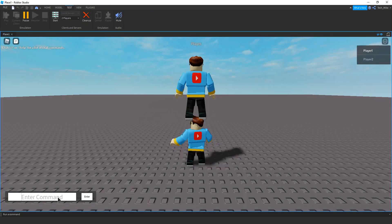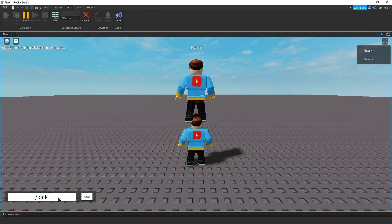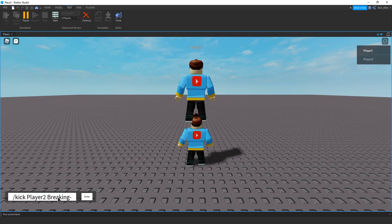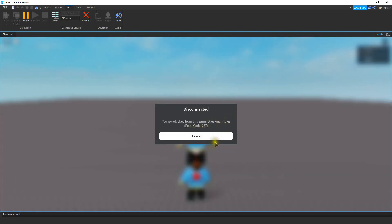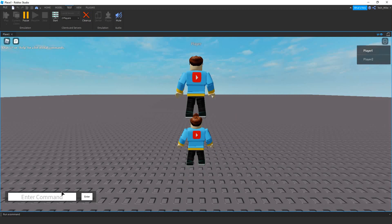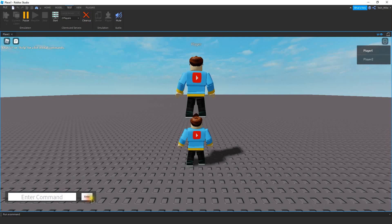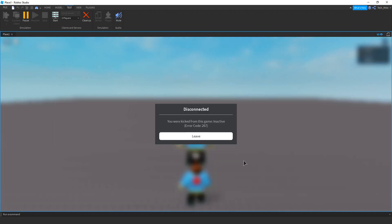Let's test out our custom message. We do slash kick, then the player's name, and for the message — since we're breaking up our command by spaces, we don't want spaces in our reason. So instead of a space use something like an underscore or a dash. So we'll say breaking underscore rules and submit. On player two's screen we can see the custom message: breaking rules. We can also kick with a different reason — for example, inactive — and now the kick message shows inactive as the reason.